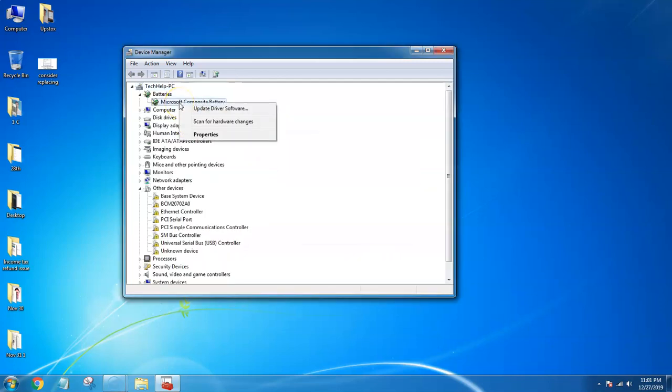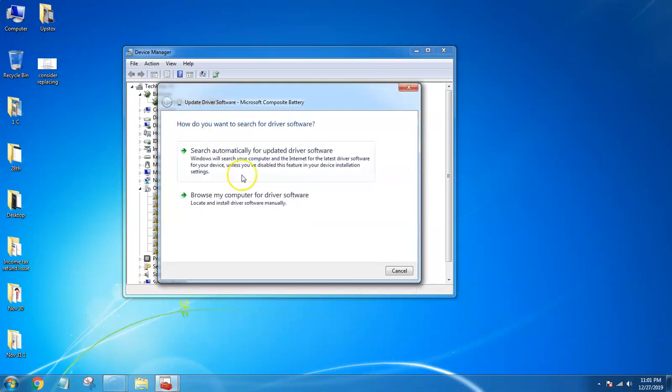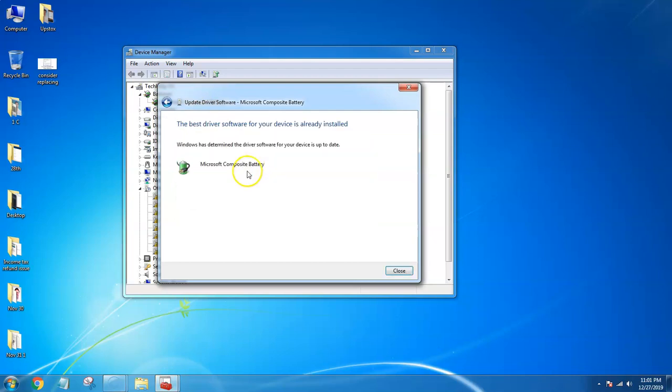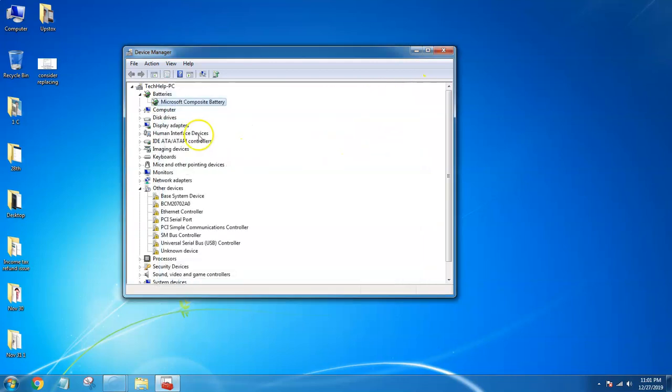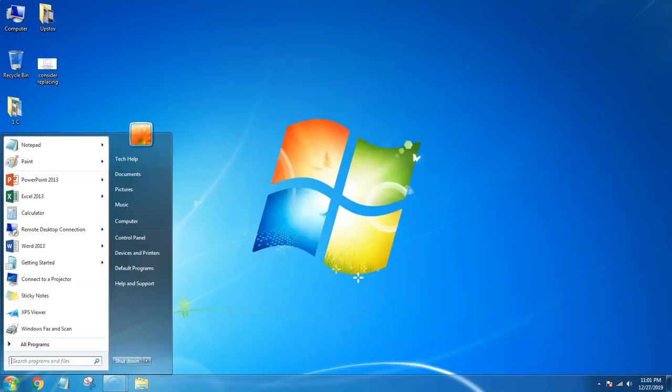You cannot uninstall the third one, you can only update the drivers. Click on 'Update drivers' and search for automatic updates. Windows has determined the drivers are up to date. Close this window.